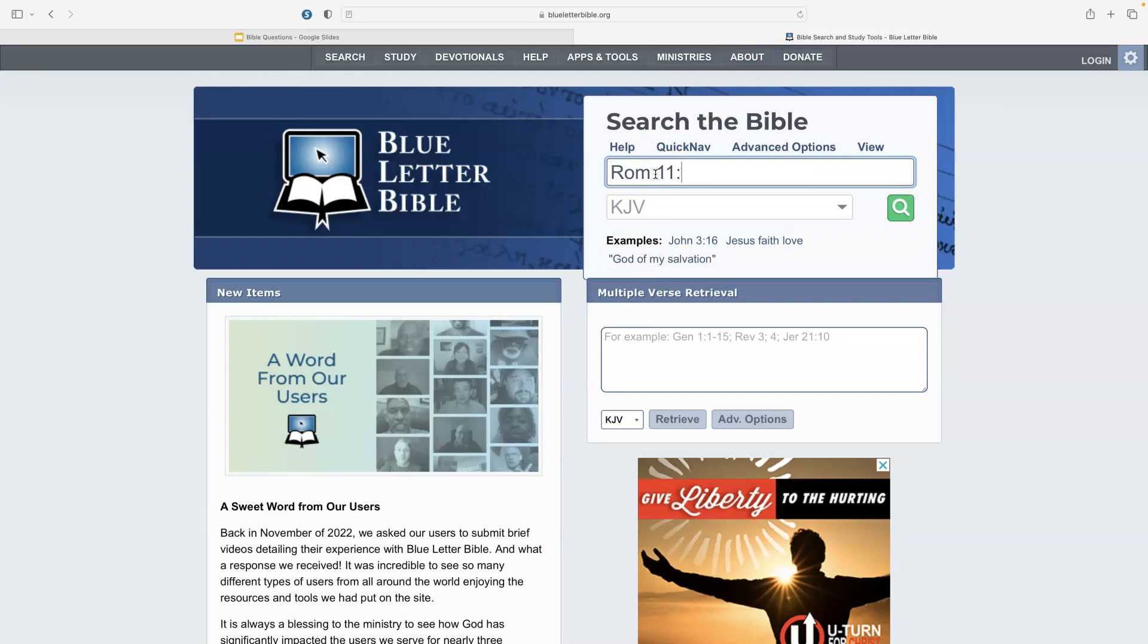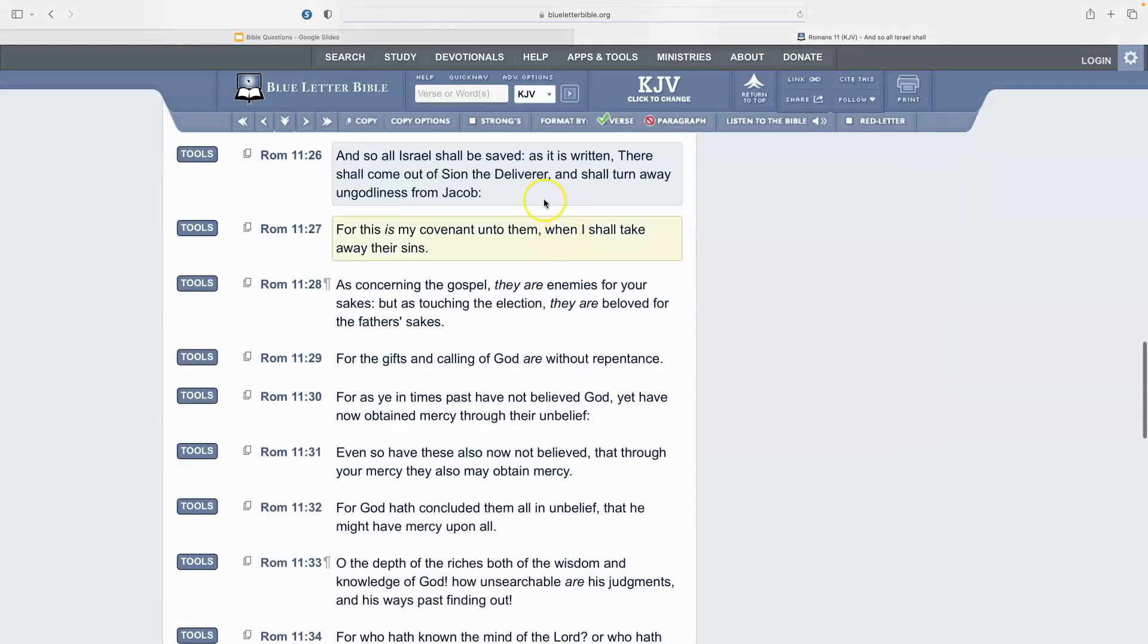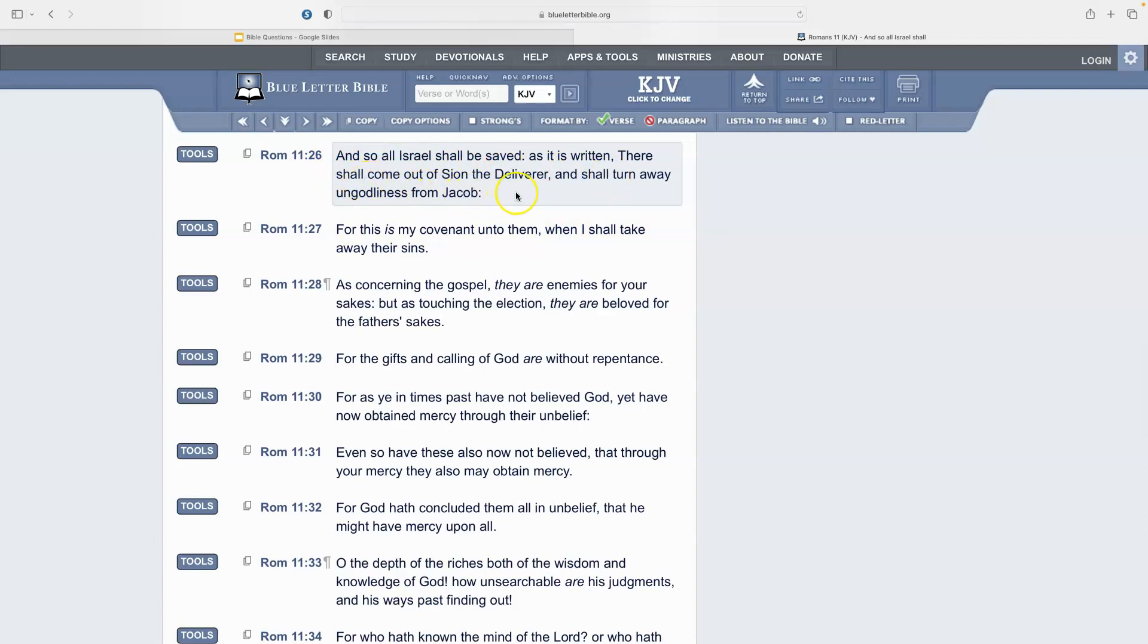It says, 'And so all Israel shall be saved, as it is written, there shall come out of Zion the deliverer and shall turn away ungodliness from Jacob.'